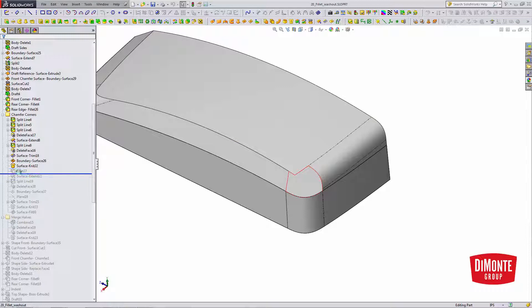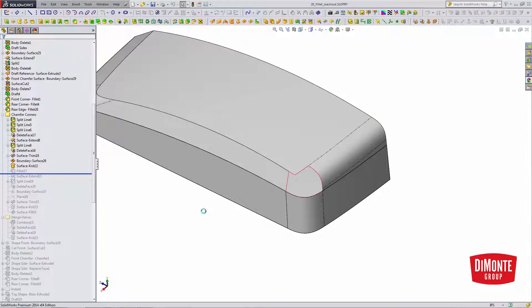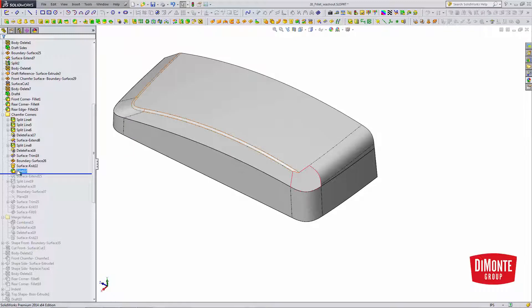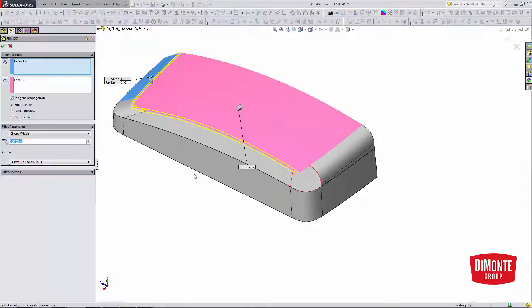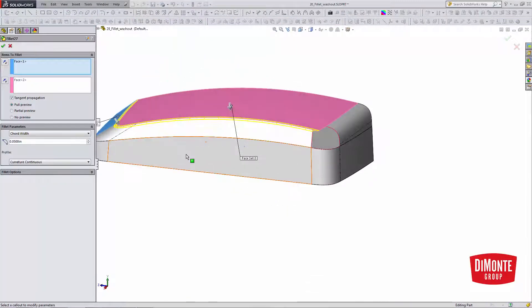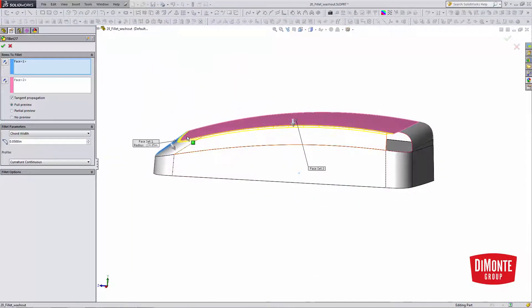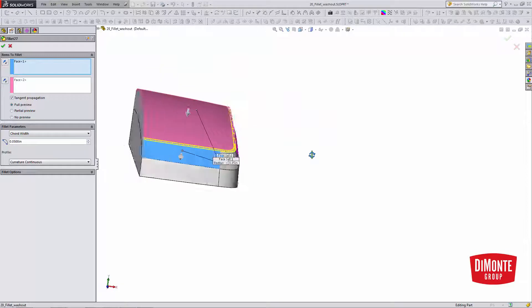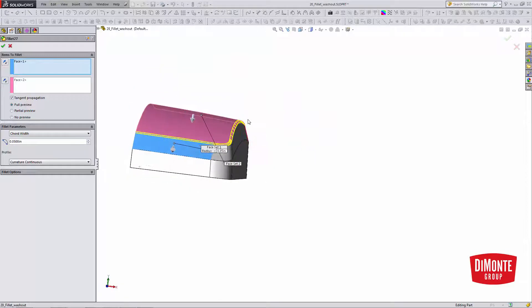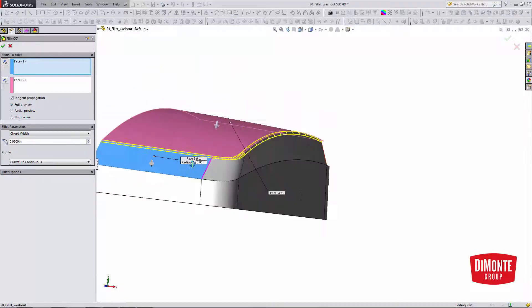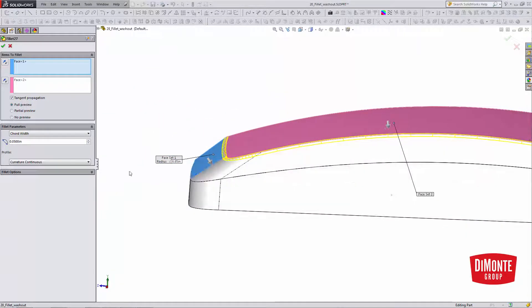So I'll apply the fillet, and this fillet I'm using a constant width face fillet, and not a standard fillet. The reason being is that the angle between these faces is different, this is a much steeper angle than the angle on the front.